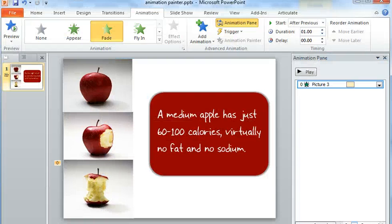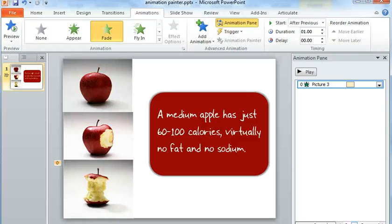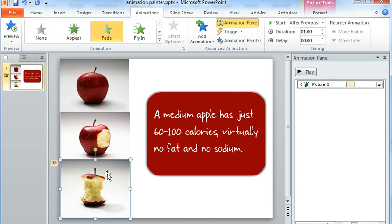What you can do is apply animations that you want to one object. It can be an image or a shape that you've drawn or a text box, it really doesn't matter what. And in this example, I've animated this third image right here of the apple.